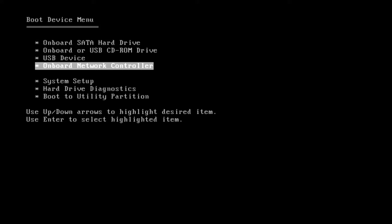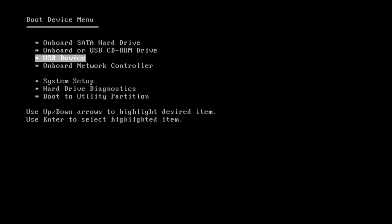Once in the boot menu, there are several options and you can toggle through the options by using the up and down arrow key on your keyboard. Since we want to boot off of the USB flash drive, we want to highlight this option for USB device. Once we have this highlighted, you can just go ahead and hit the enter button.